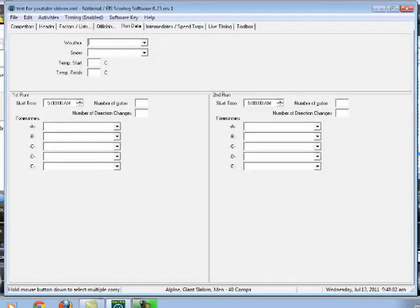Okay, so now we're going to do the run data tab. And, you know, nobody really looks at this stuff up here in the weather and snow and temperature at the start and temperature at the finish, but we're going to fill it in anyways.